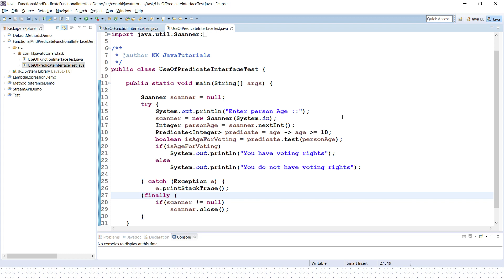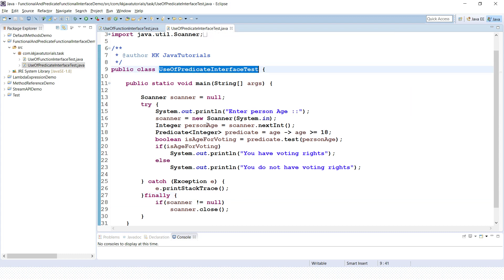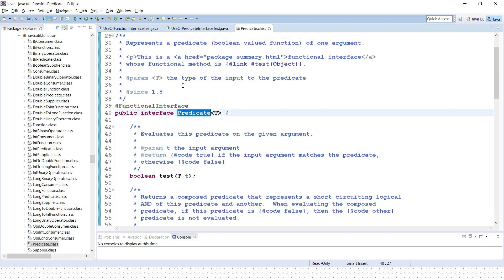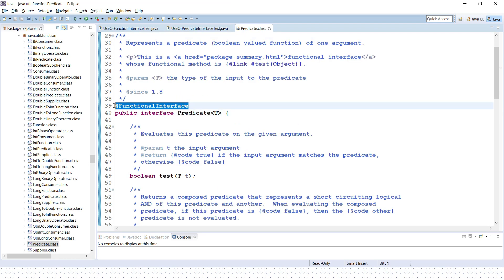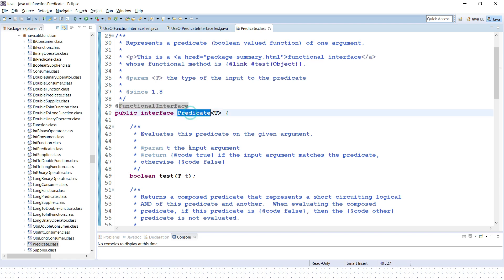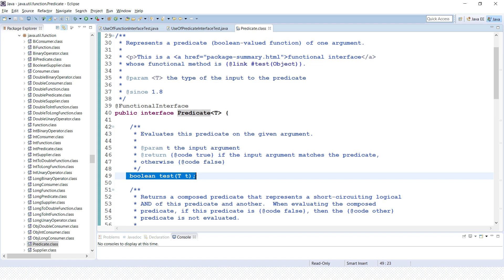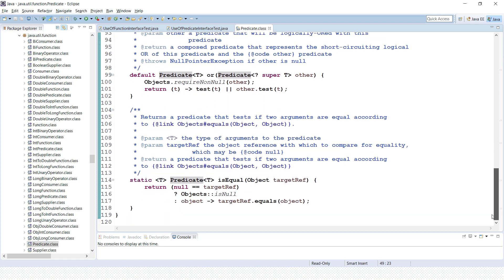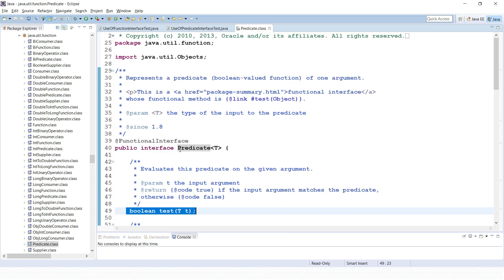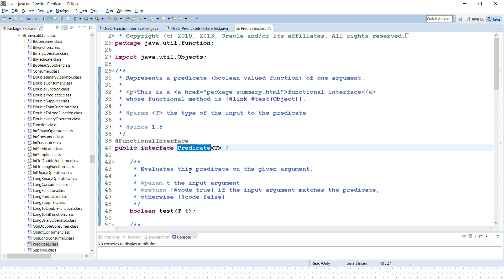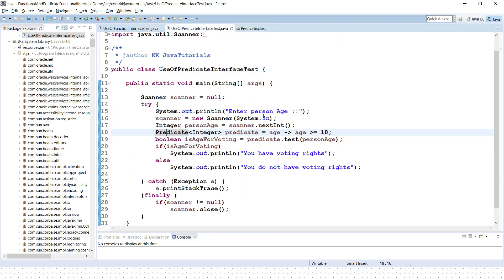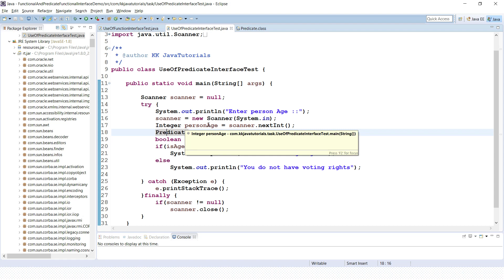Let's try to understand through an example. I have already created the source code which I will explain. First we'll talk about the Predicate functional interface. If you look into the Predicate functional interface, you can see this interface is annotated with @FunctionalInterface, meaning it is a functional interface having only one abstract method. In a functional interface you can have only one abstract method, but you can have additional static or default methods, as you can see here.